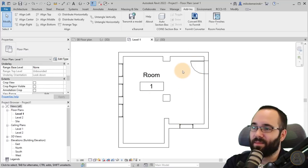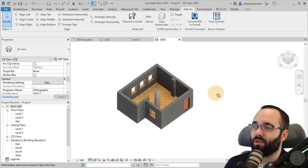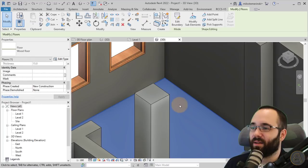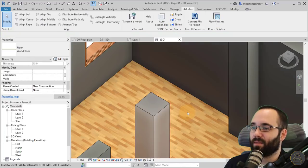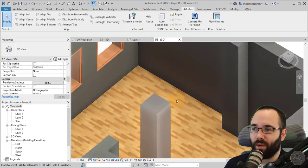It seems like nothing has happened. But if we go here to the 3D view, you can see that we have that floor now created, which is really cool.